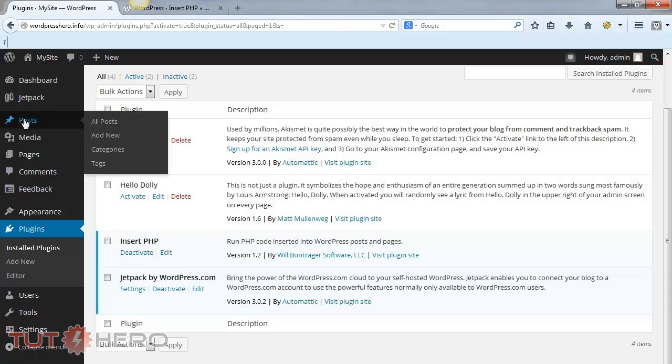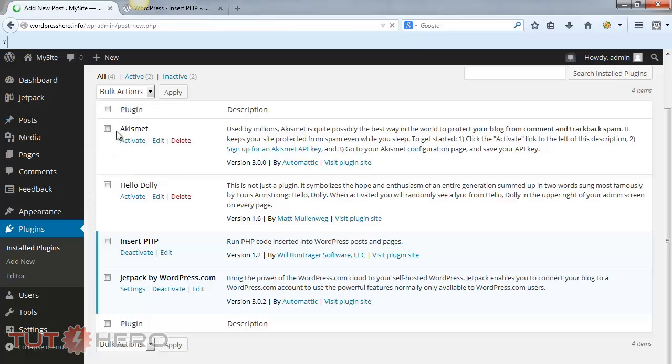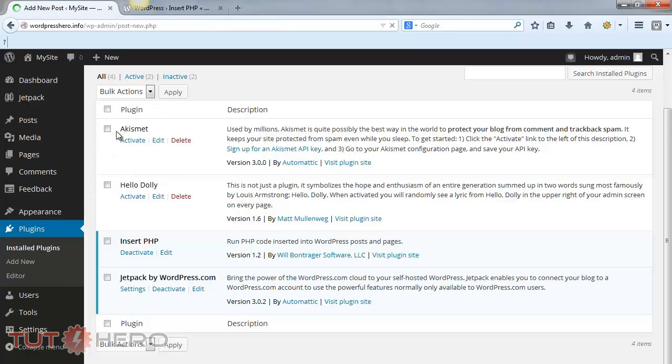Let's go ahead and create a new post with a PHP code. I'll add a title here.